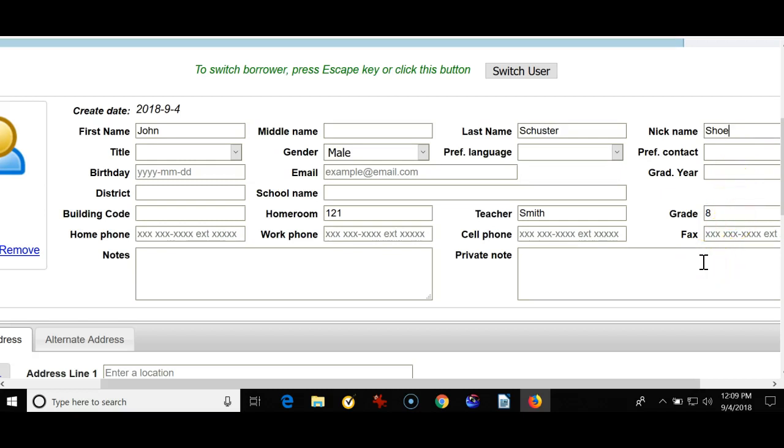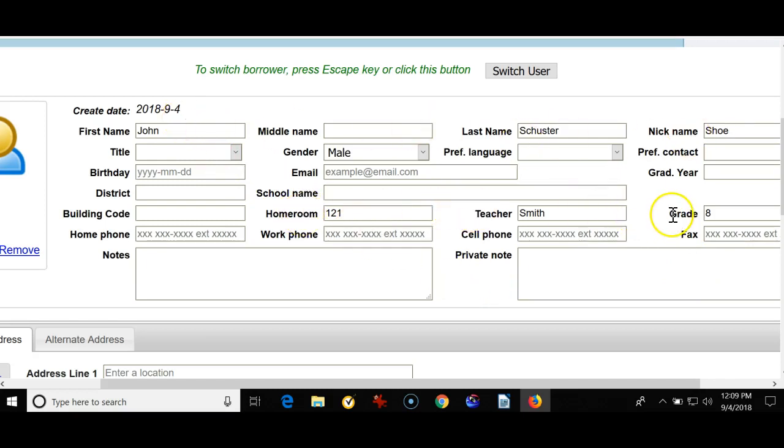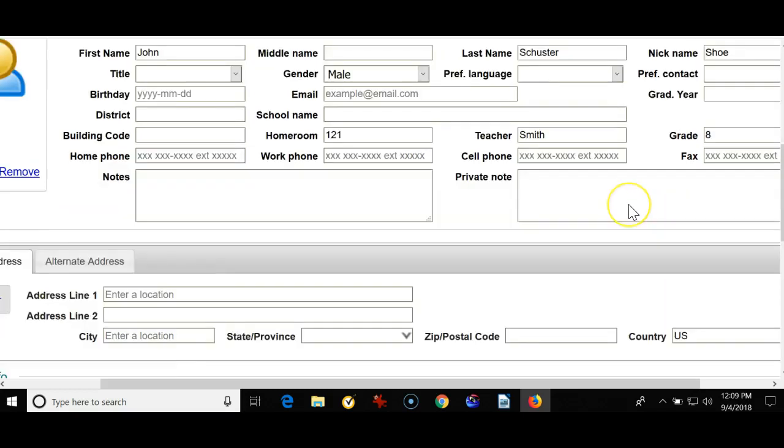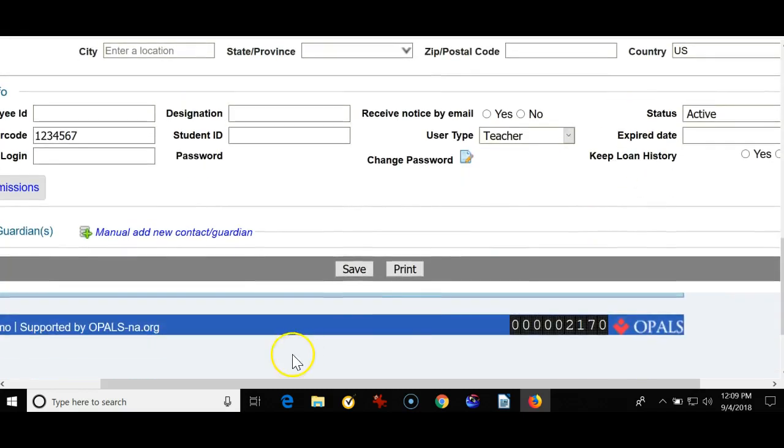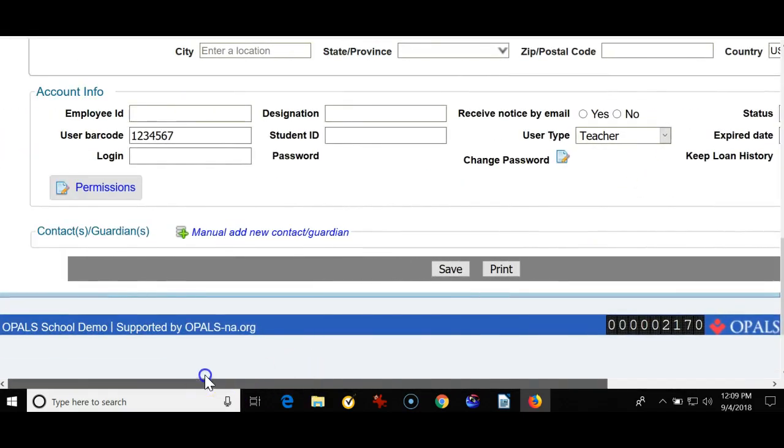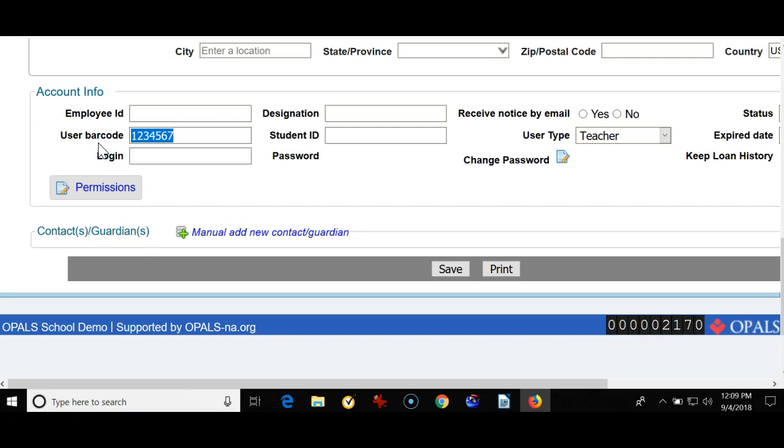So for a student, you would put in their first and last name, maybe a nickname, maybe a homeroom, a teacher, a grade. And what's very important is the student's ID number. I wouldn't make one up, and I wouldn't leave it blank. So if the office or your school administration has their unique ID number, make sure you put it in.